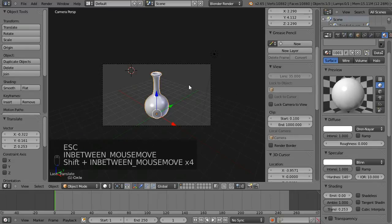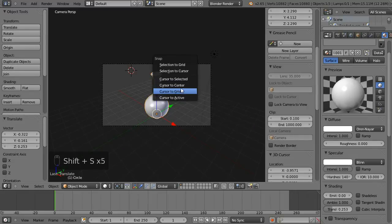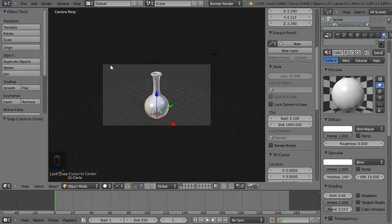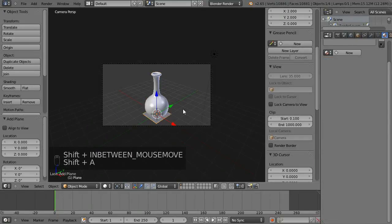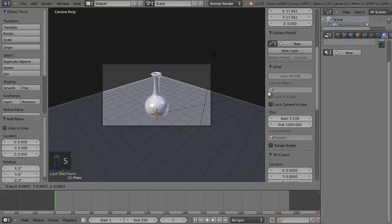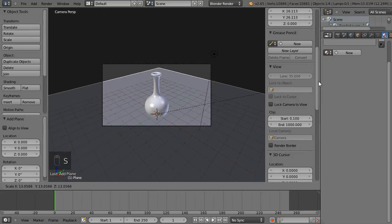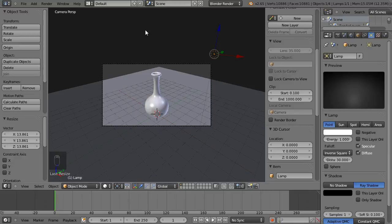I'm going to hit Shift+S to move my cursor to the center, then Shift+A to create a plane, then S to scale it up into a big plane — just so we've got something to make a little scene out of and make sure the material is working nicely.